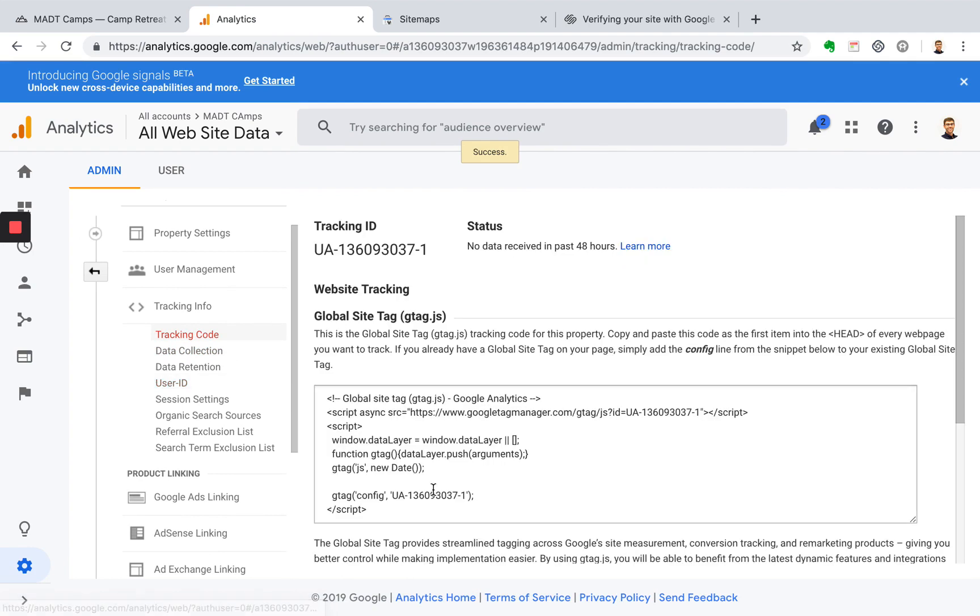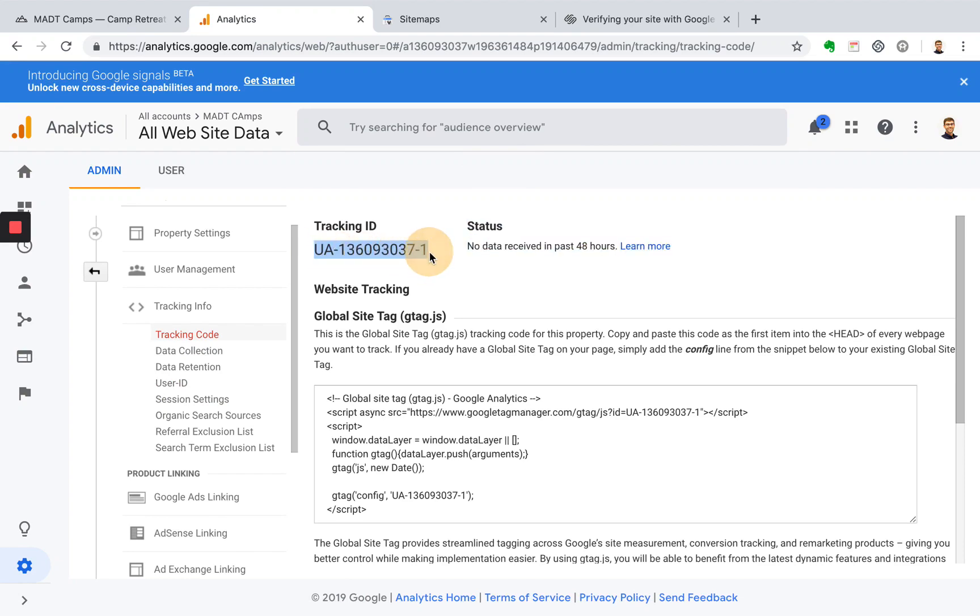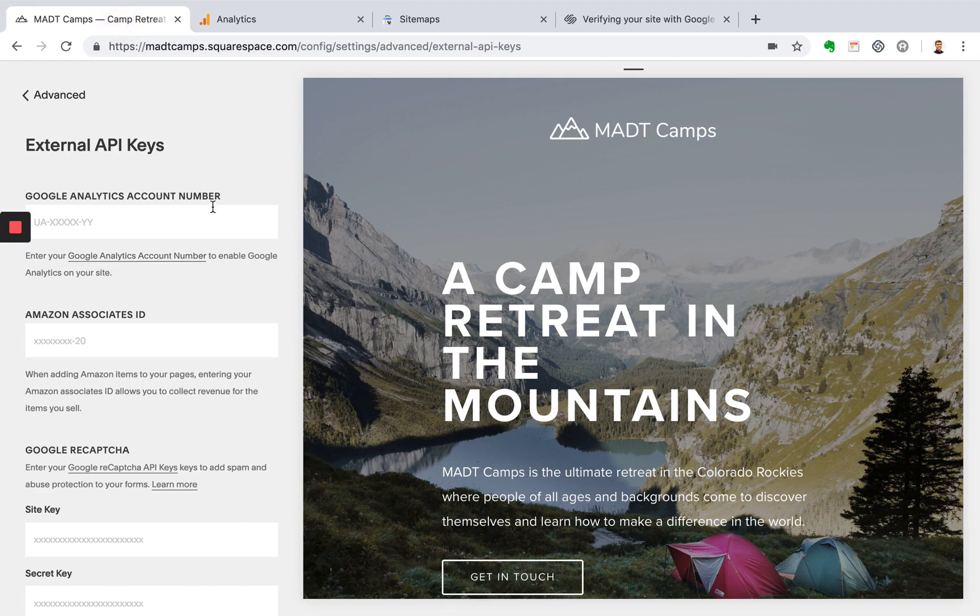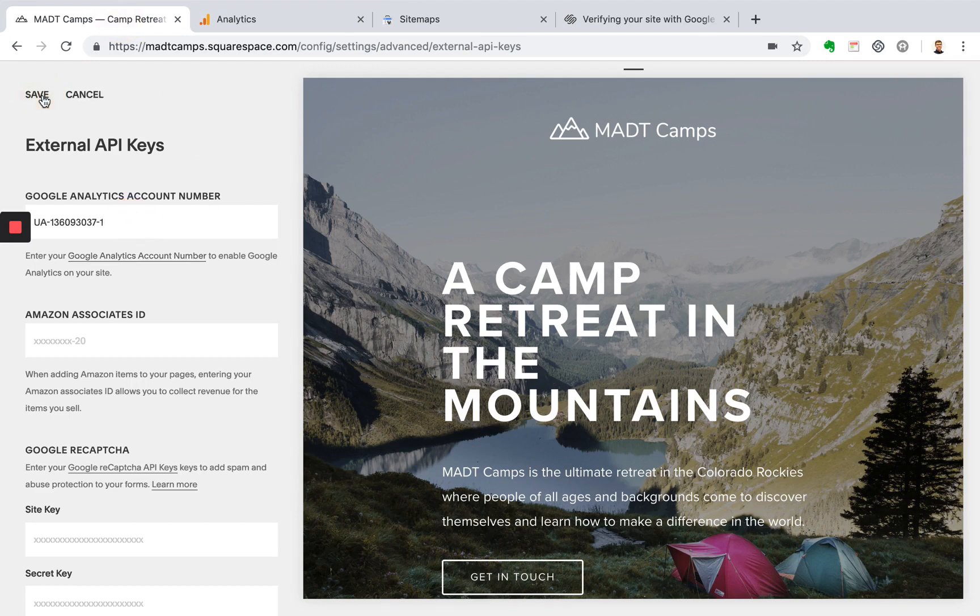And now what you'll get here is this tracking ID which you can add to your site. And the main thing that we're looking to do is grab this right here. So copy and paste that and head back over to Squarespace. And now copy and paste that in there and click save.